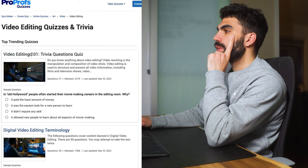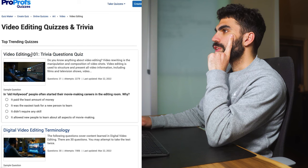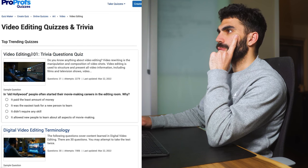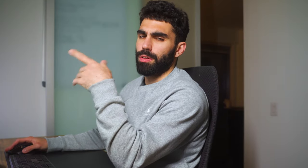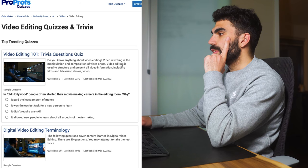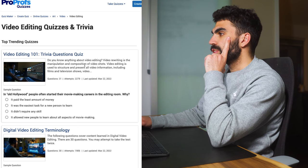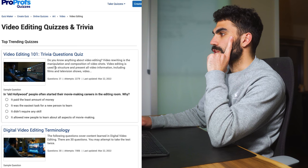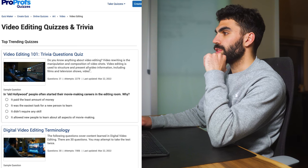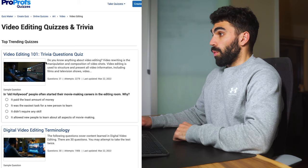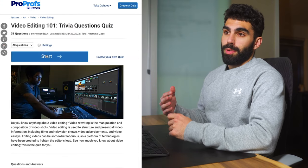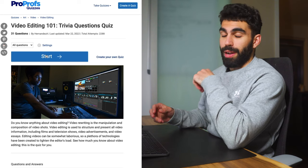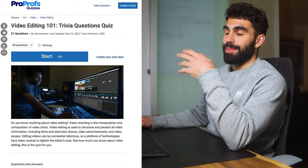All right so we got this first one, video editing 101 trivia questions quiz. I just went to this website called proprofs.com. It's literally the first website that comes up when you google like video editing trivia quiz. Do you know anything about video editing? Video editing is the manipulation and composition of video shots. Video editing is used to structure and present all video information including films, television shows. We're gonna try this one.